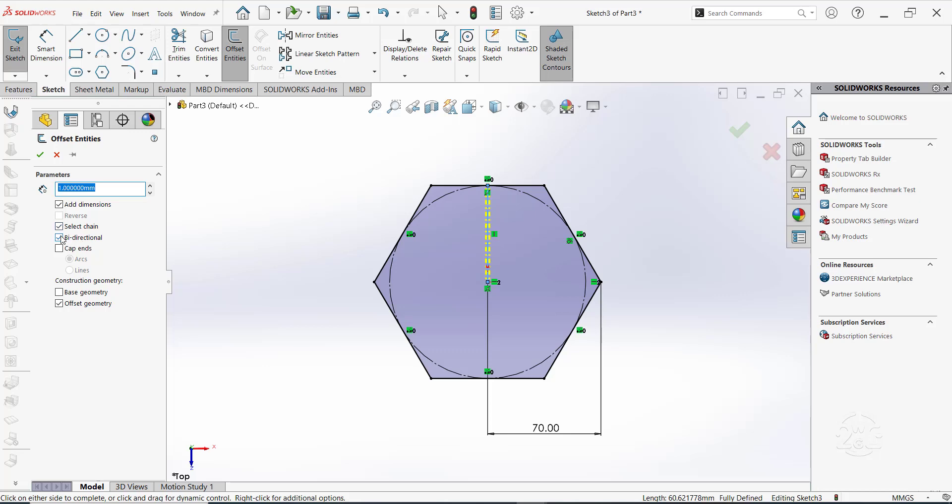Ensure bi-directional option is activated. Make the offset geometry construction.